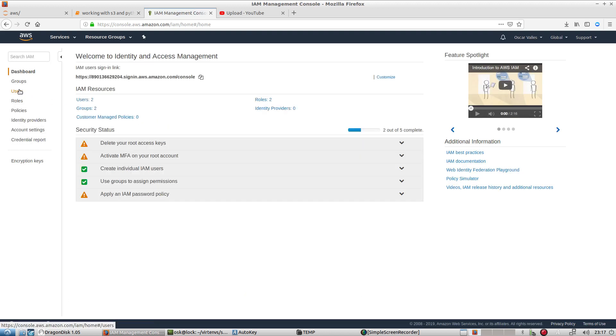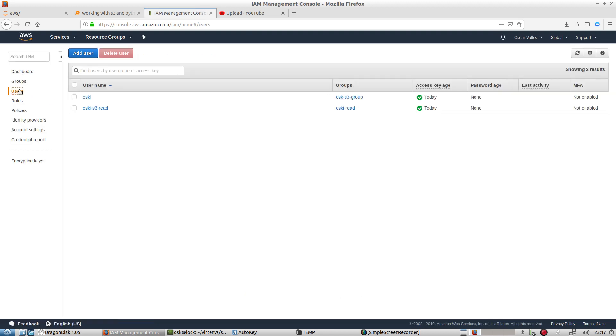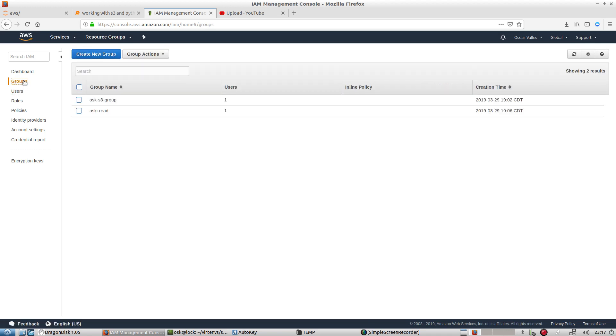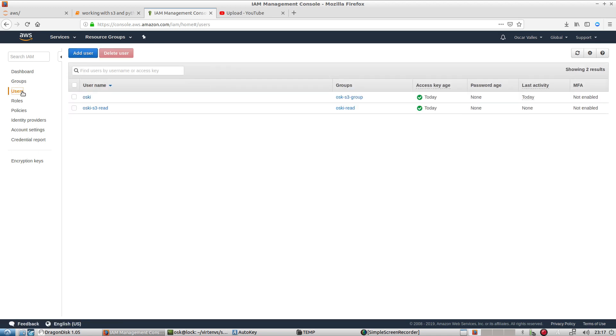From here, you will want to go to users. Keep in mind that if you don't already have groups established, you may want to set up a group so that it's a read-only group or you provide the necessary permissions to the AWS resource that you want for that particular user. And this way you can manage your users a little bit more efficiently.